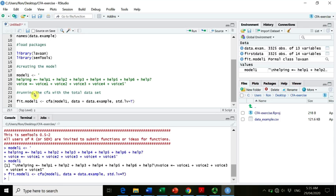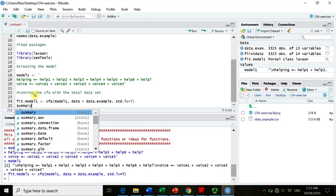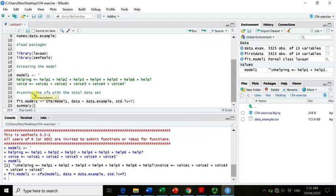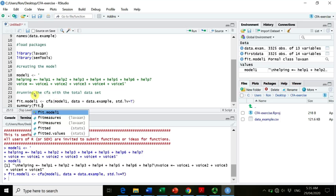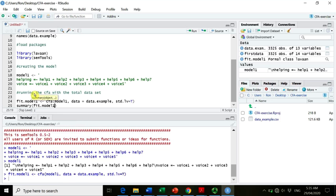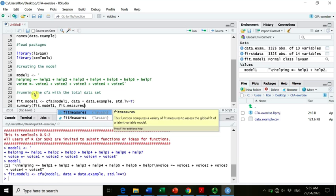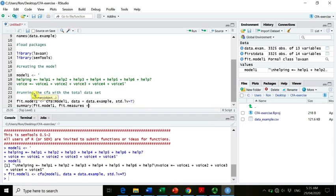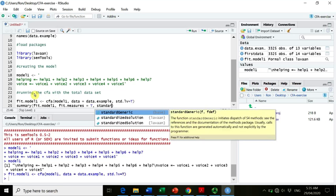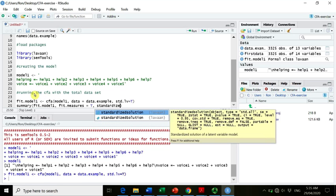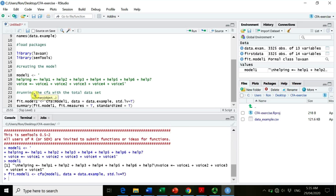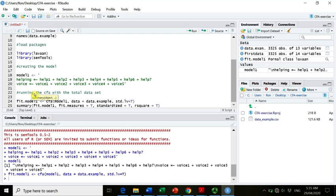If we run now this, nothing happened. Oh my god. Well, because we created an object which now contains all the information that we want. One of the best options to actually visualize that is again to go with summary. And then we go fit model one. And we can ask for a couple of additional bits and pieces of information. So we want to have fit measures, right? We want to get information on how well our data fits. We also want to get the standardized information, so standardized equals TRUE. And another piece of information that can be quite relevant is the R square, so how much variance is actually explained in each item by the latent variable. So if we now click here.